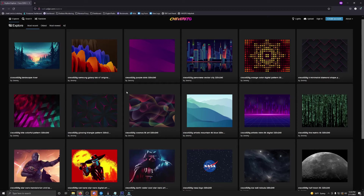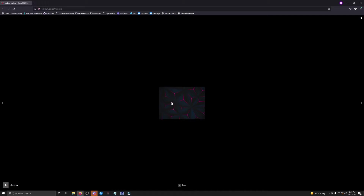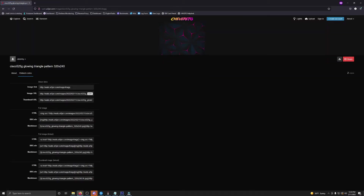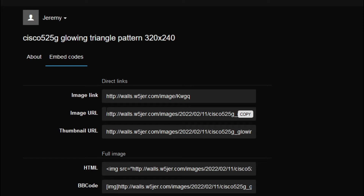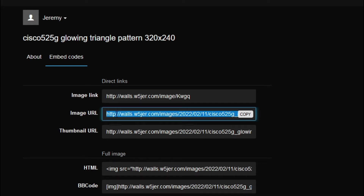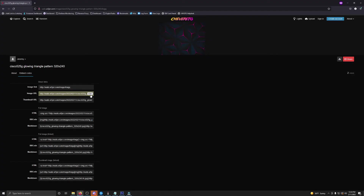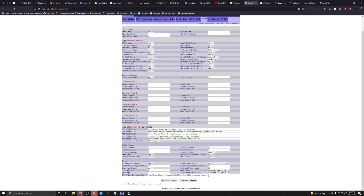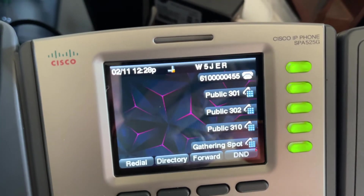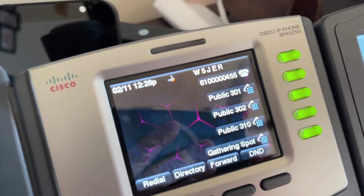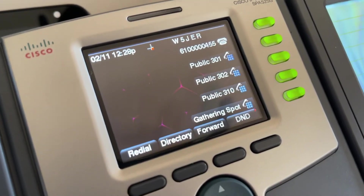To change it, here's a quick example. We'll click on an image, go to Embed Codes, and grab the image URL — notice it is HTTP. We'll click Copy, go back to the phone dashboard, scroll down, replace the existing image URL with this one, and click Submit All Changes.